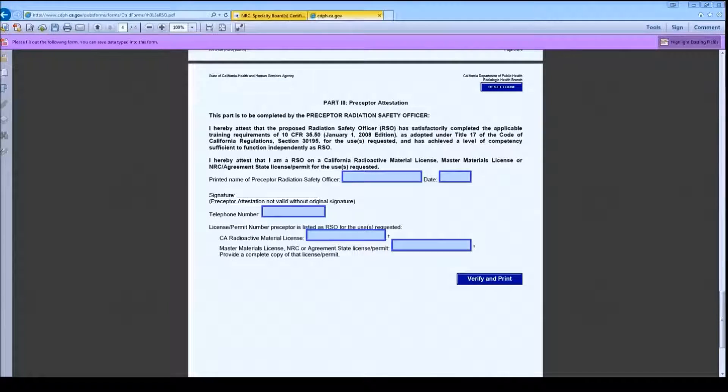Part 3 is the Preceptor Attestation section. Complete the fields and have the Preceptor sign the printed form.